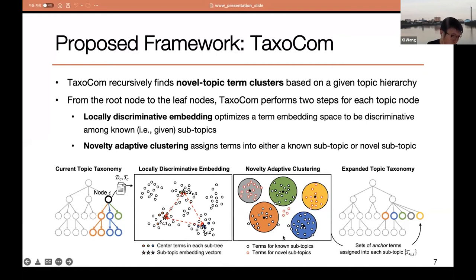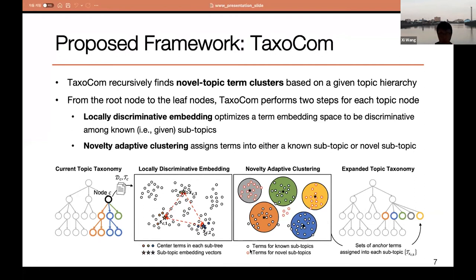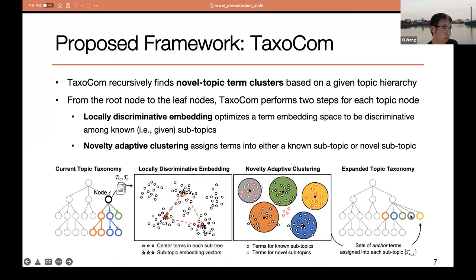The second step, named adaptive clustering, finds multiple clusters from this embedding space. We first discriminate terms between known topics and novel topics, colored in black and red, then perform clustering on each. By doing so, we successfully identify three known subtopic clusters — orange, blue, and green — and also new subtopic clusters colored gray and yellow. Finally, they are inserted into the child nodes of the current topic node. All steps are performed recursively for each child node, and accordingly Taxocom iterates this step again for the terms assigned to each orange topic node.